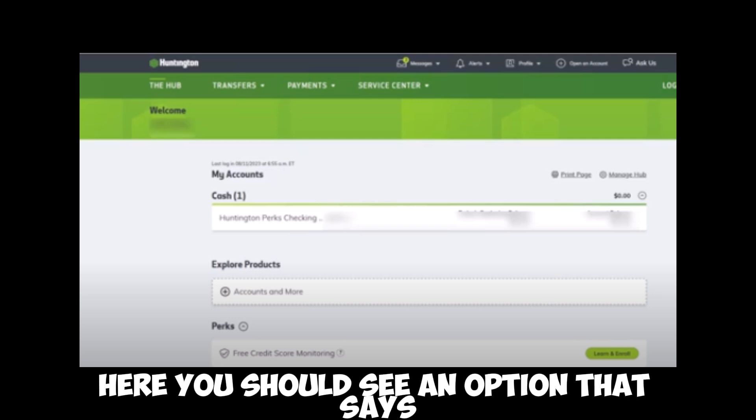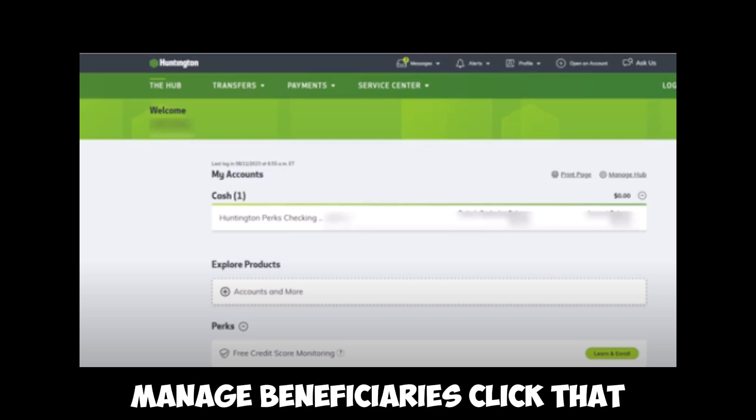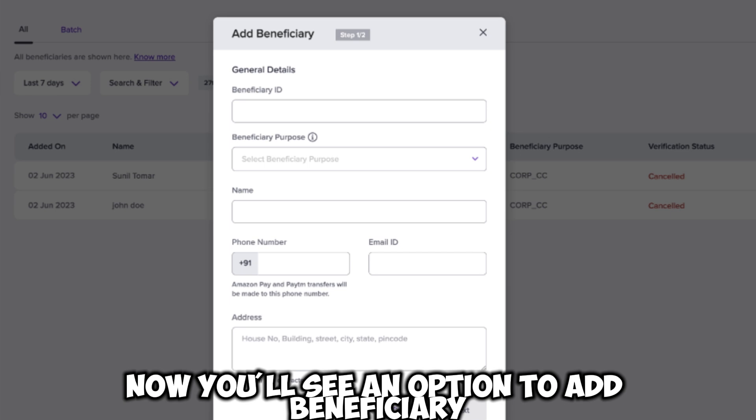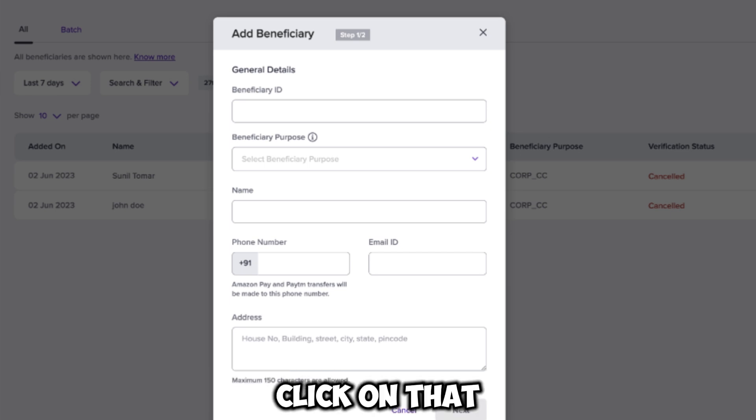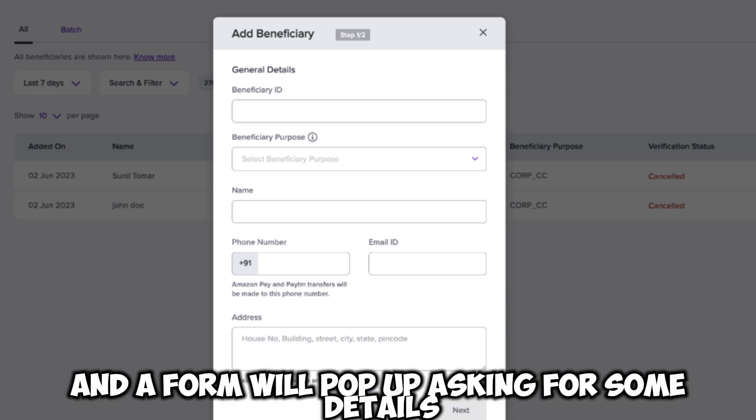Here, you should see an option that says Manage Beneficiaries. Click that. Now, you'll see an option to add beneficiary. Click on that, and a form will pop up asking for some details.